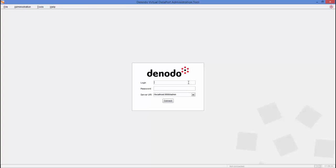After launching the Virtual Data Port Administration tool, log in with a username and password. The last field, the server URI, is composed of three parts: the host, the port, and the database. If no database is provided in the server URI, then the administration tool will be launched in server administration mode. For this preview, we only need the administration tool in server administration mode, because we are just configuring the server.